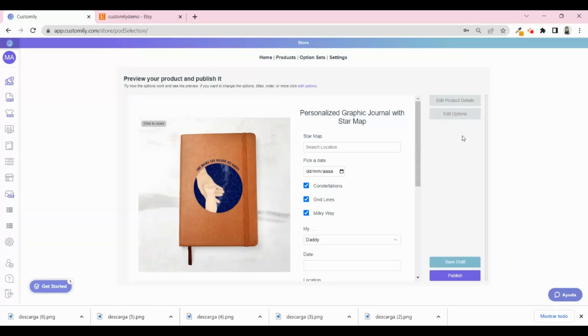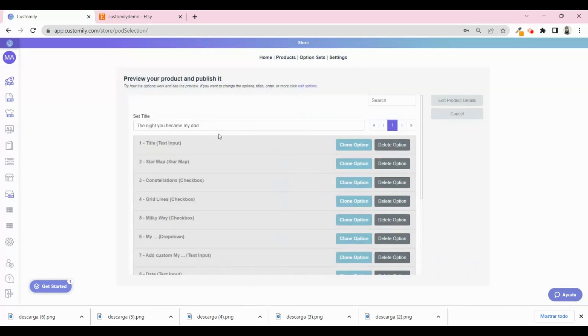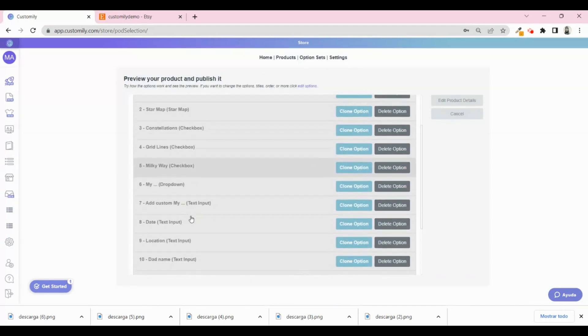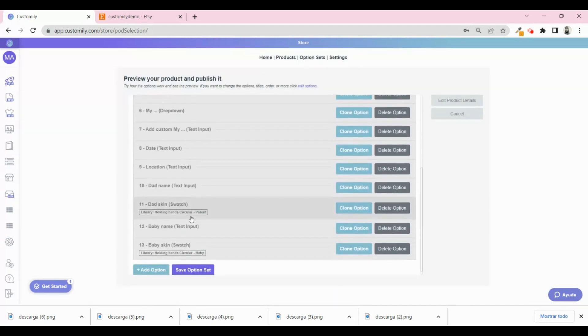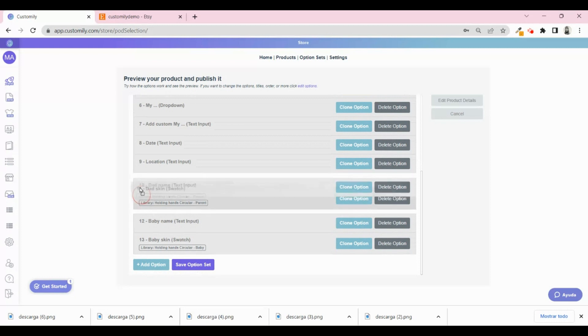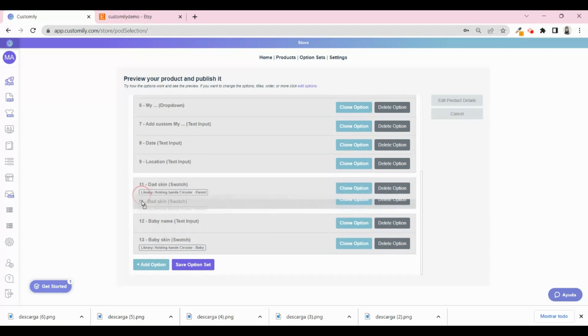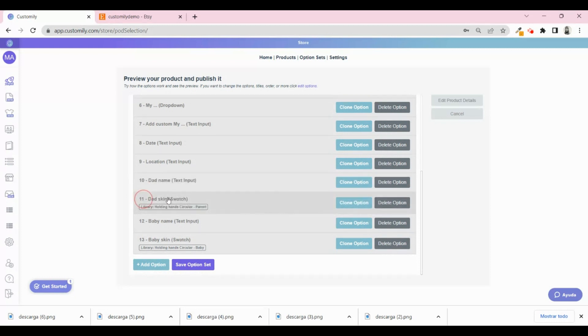From here, you can edit the option sets of the personalization. For example, if you want to delete an option, you could do it here, or change the order in which the personalization is shown. Everything is customizable.